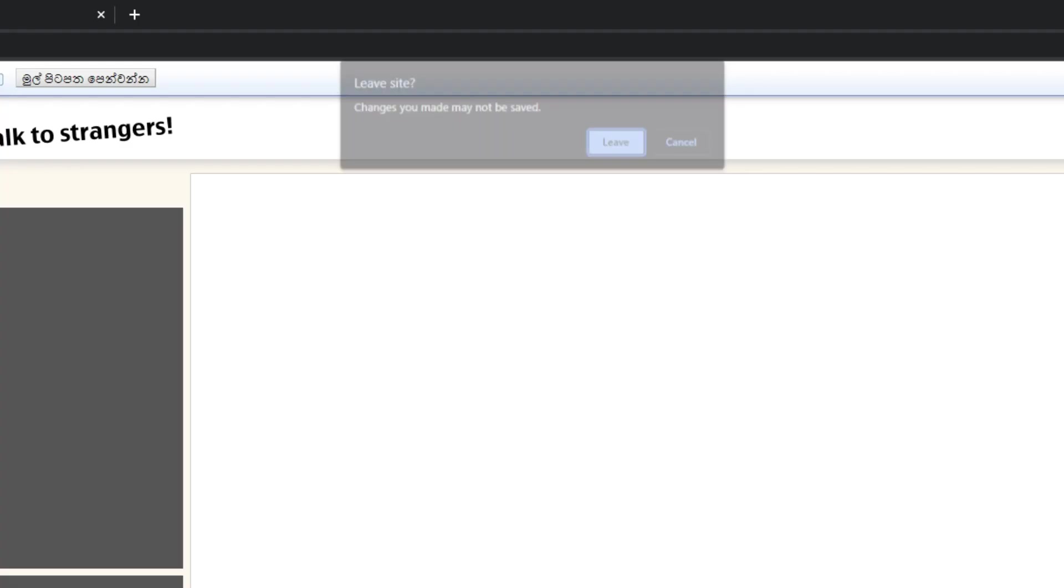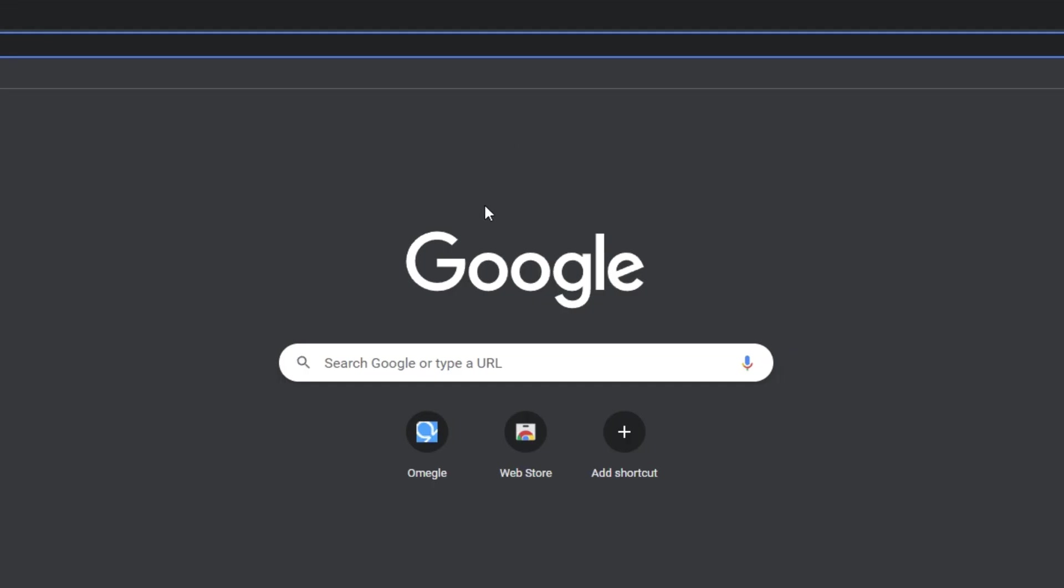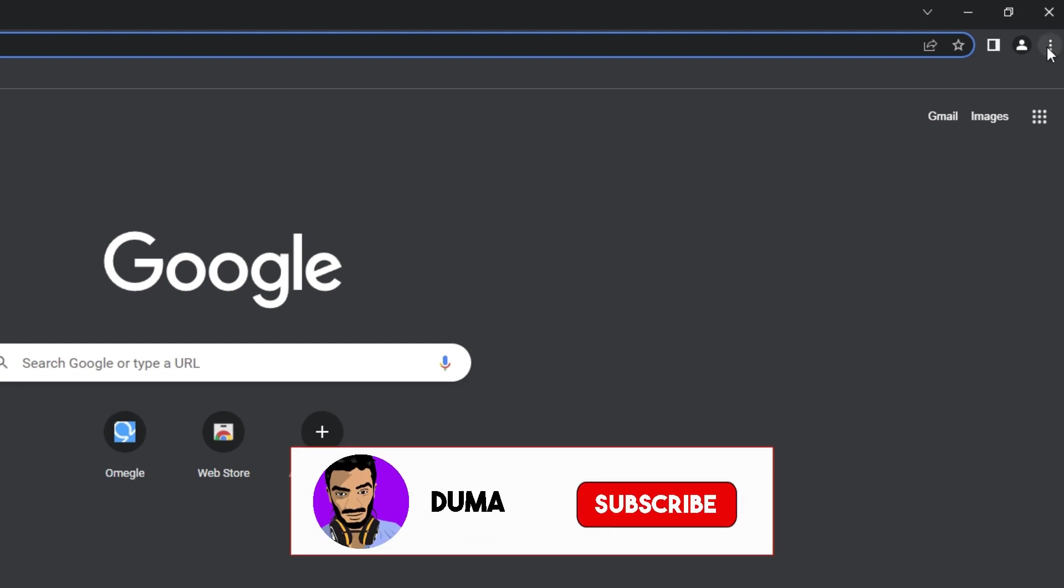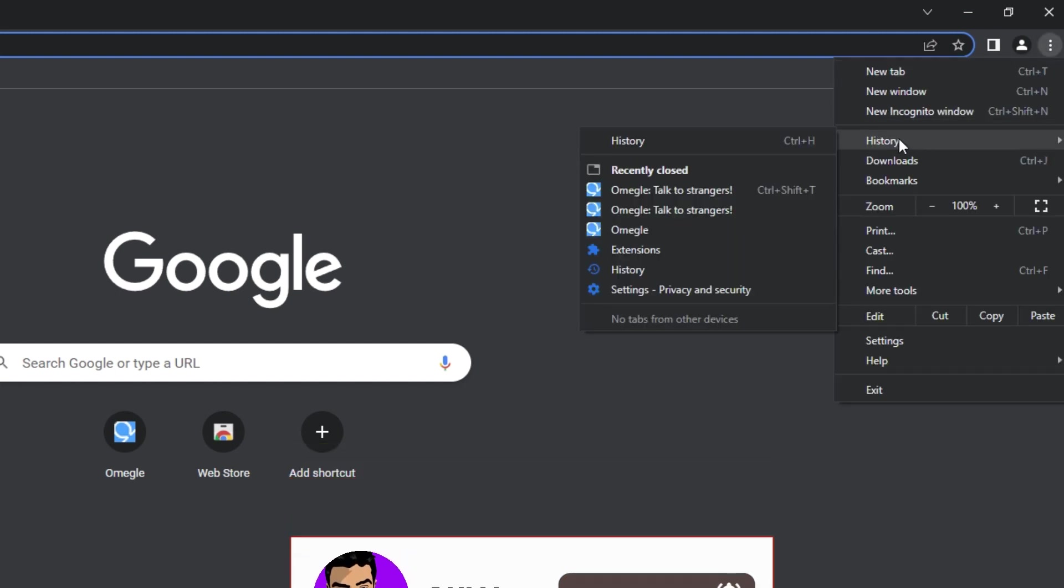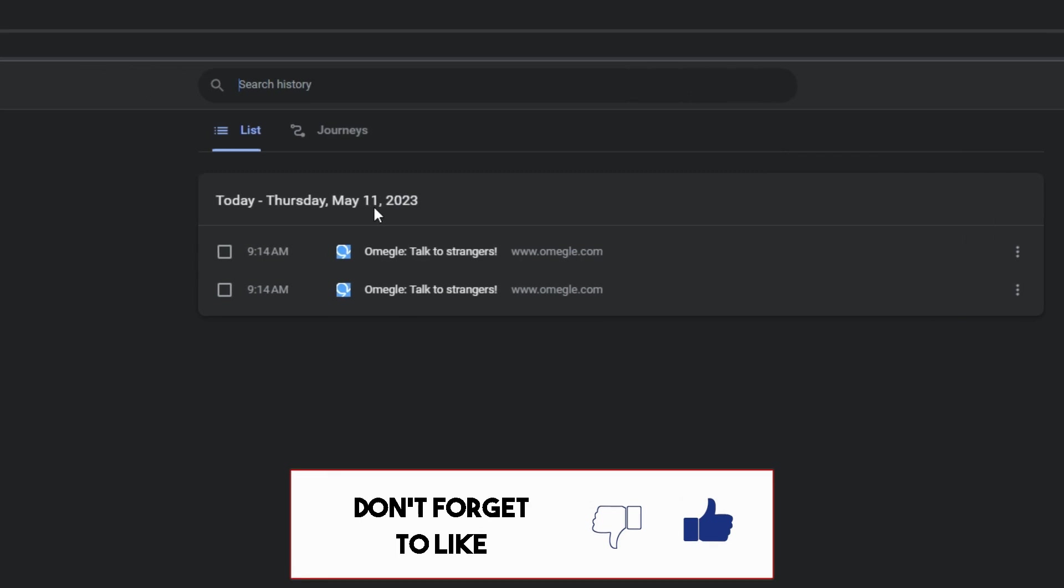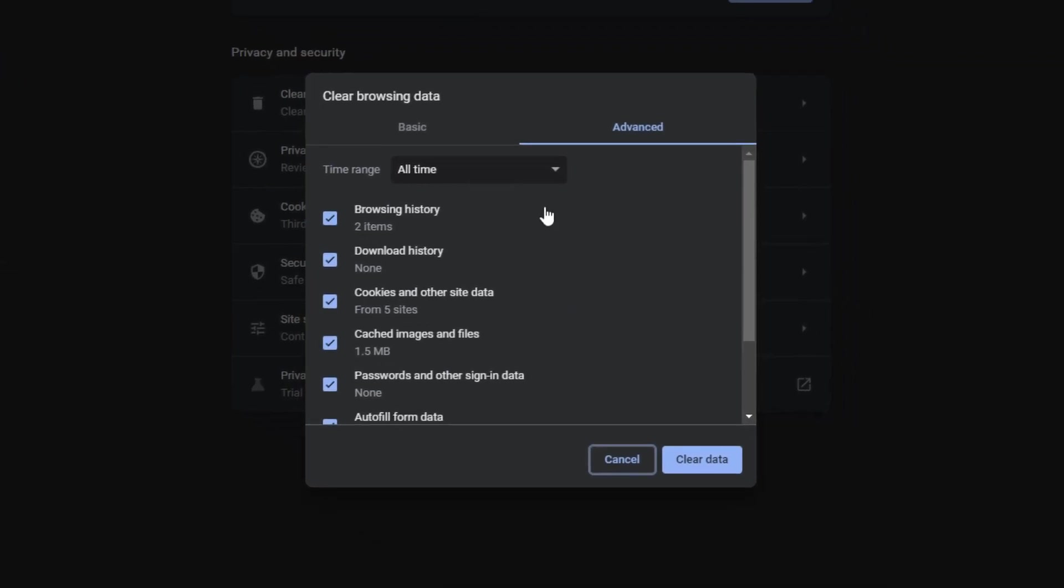Okay, let's fix this. Close the Omegle tab and go to the history of your browser. Now click on clear browsing data. After that, go to the advanced and select all time, tick everything, and click on clear data.